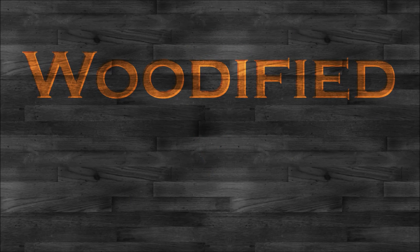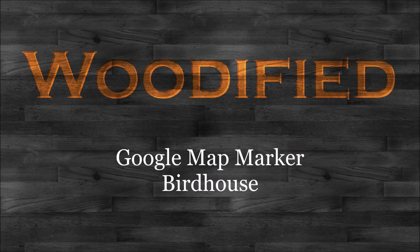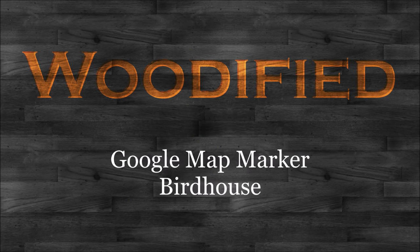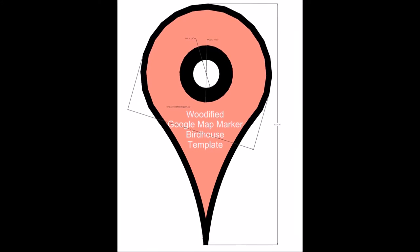Welcome to Woodified. In this video I'm going to show you the details of how I made my Google map marker birdhouse.